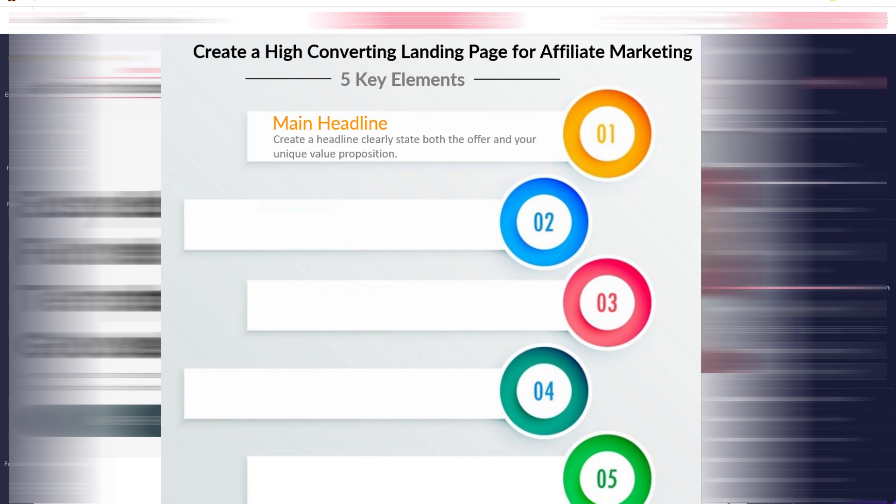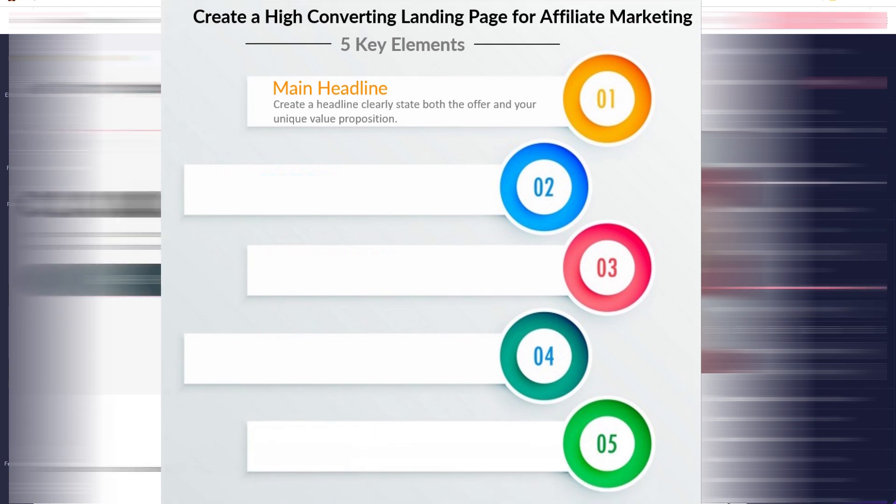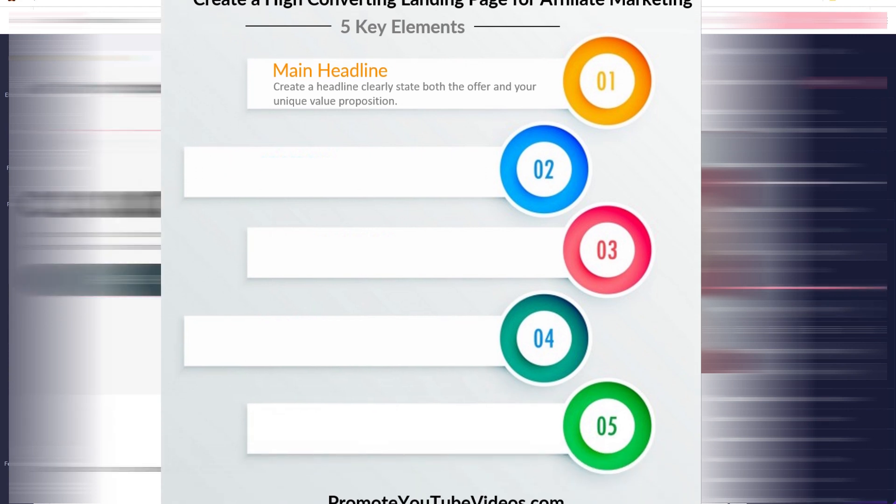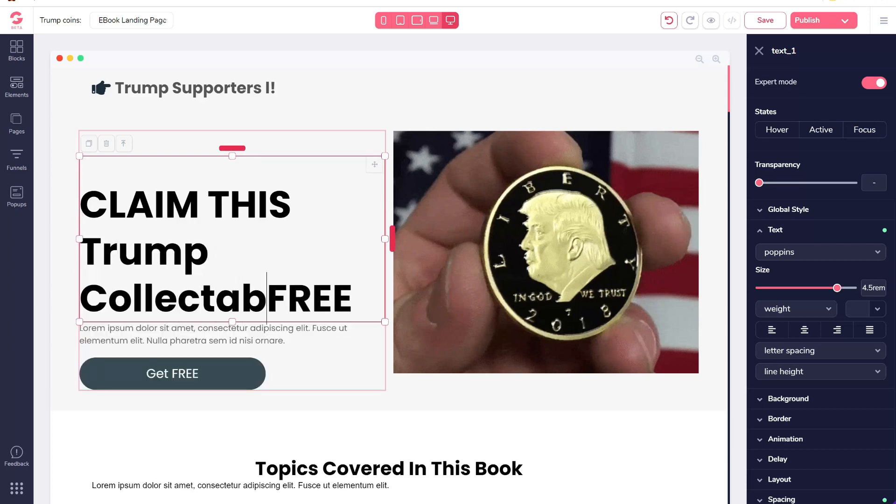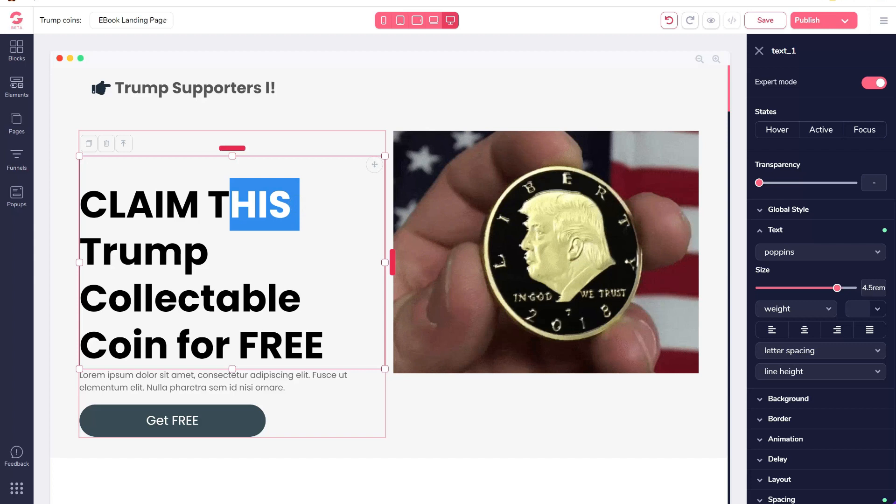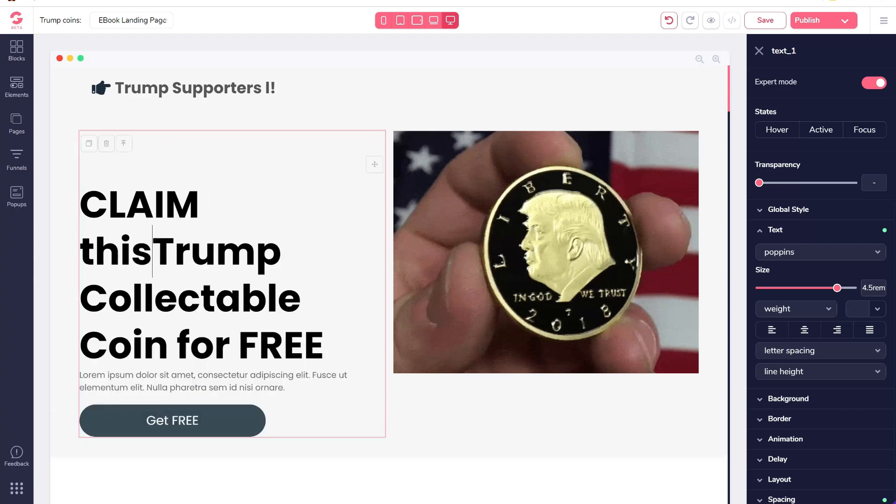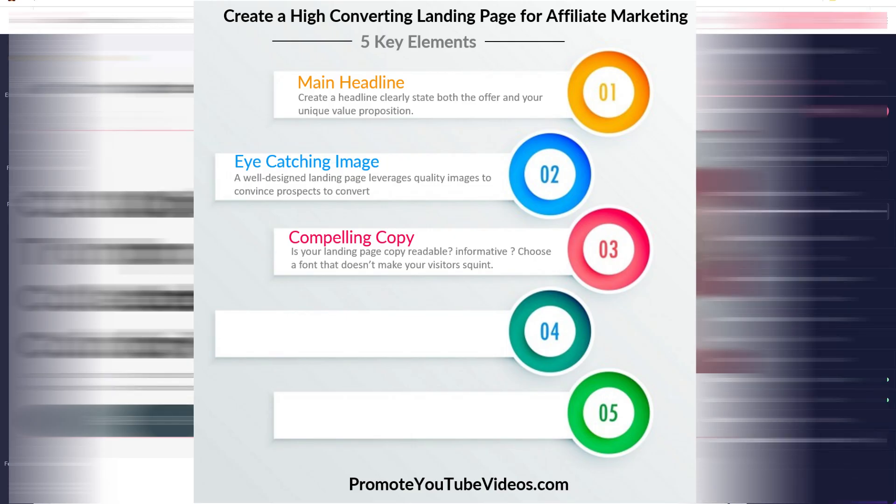When visitors arrive on your landing page, the first thing that they are likely to notice is the headline. So create a headline that clearly states both the offer and your unique value proposition.